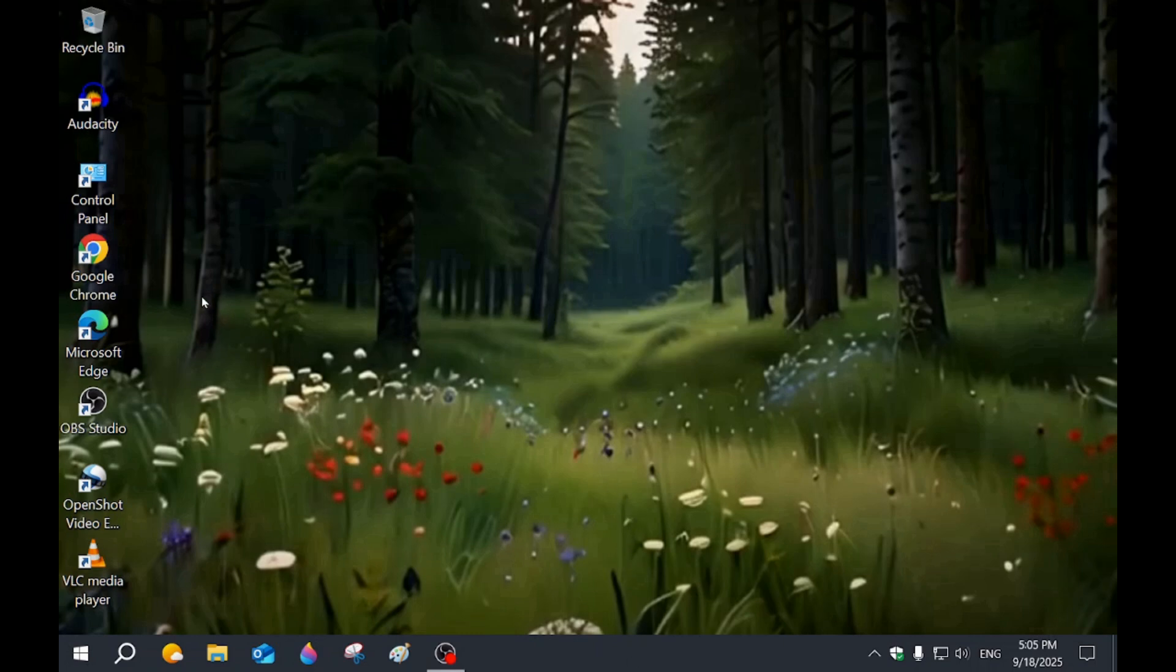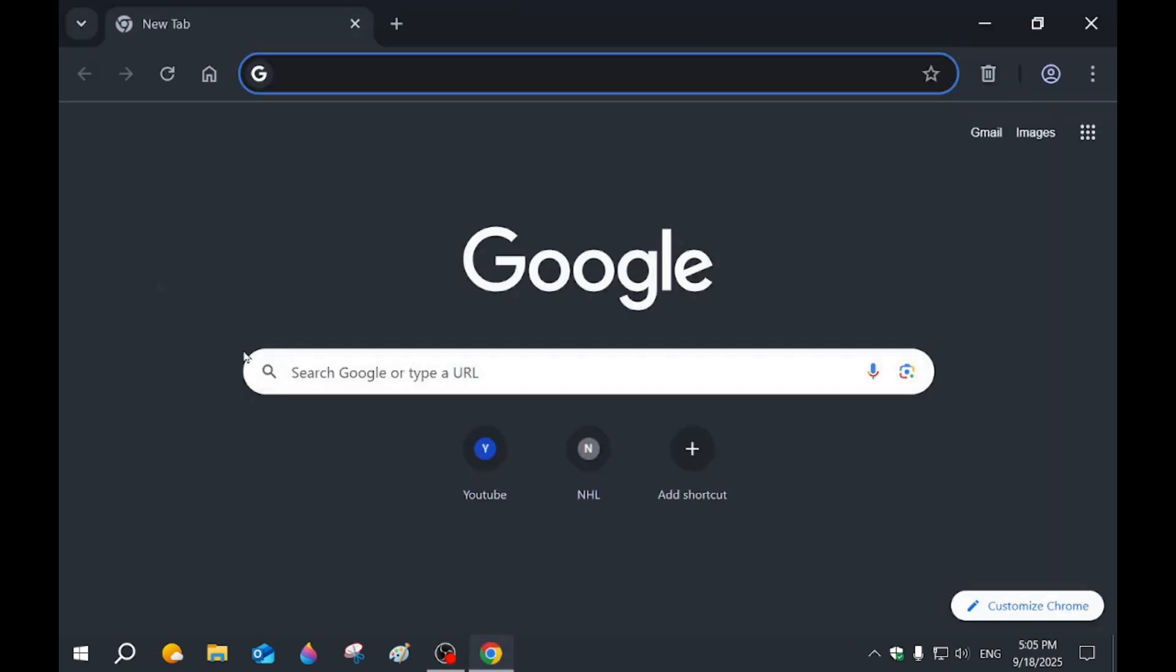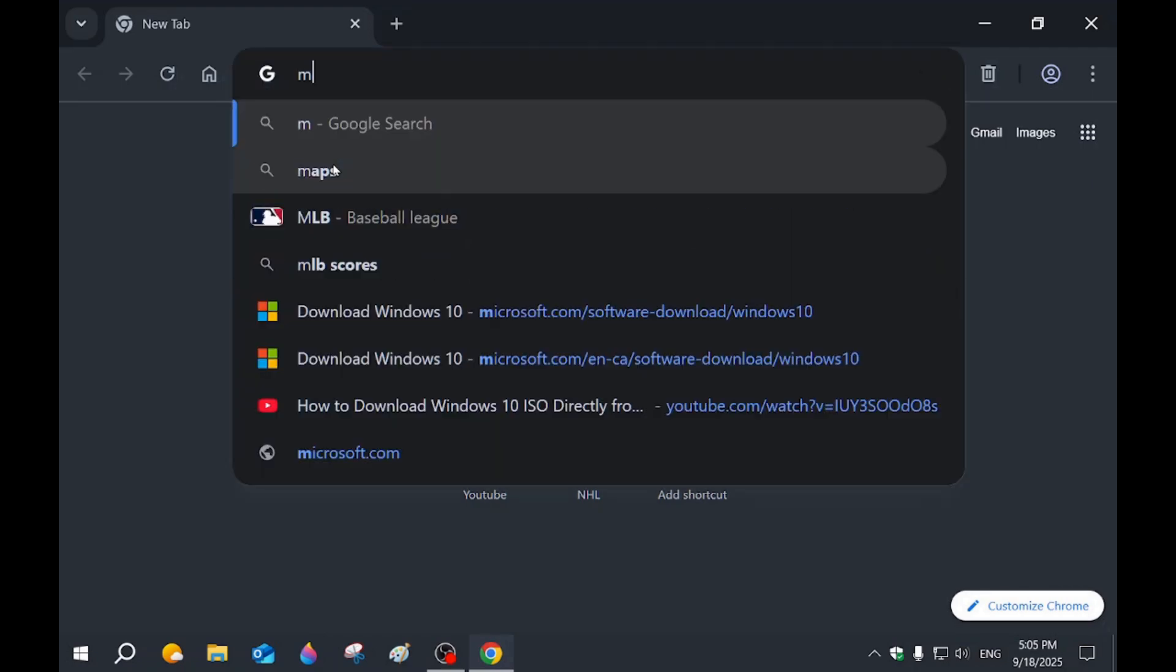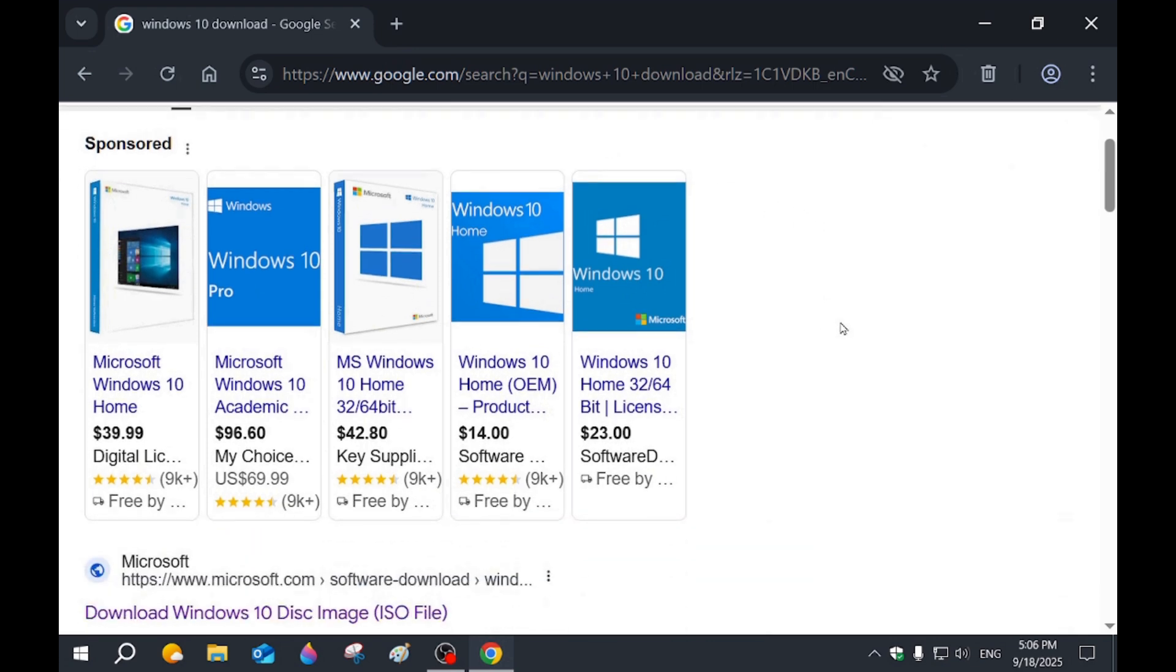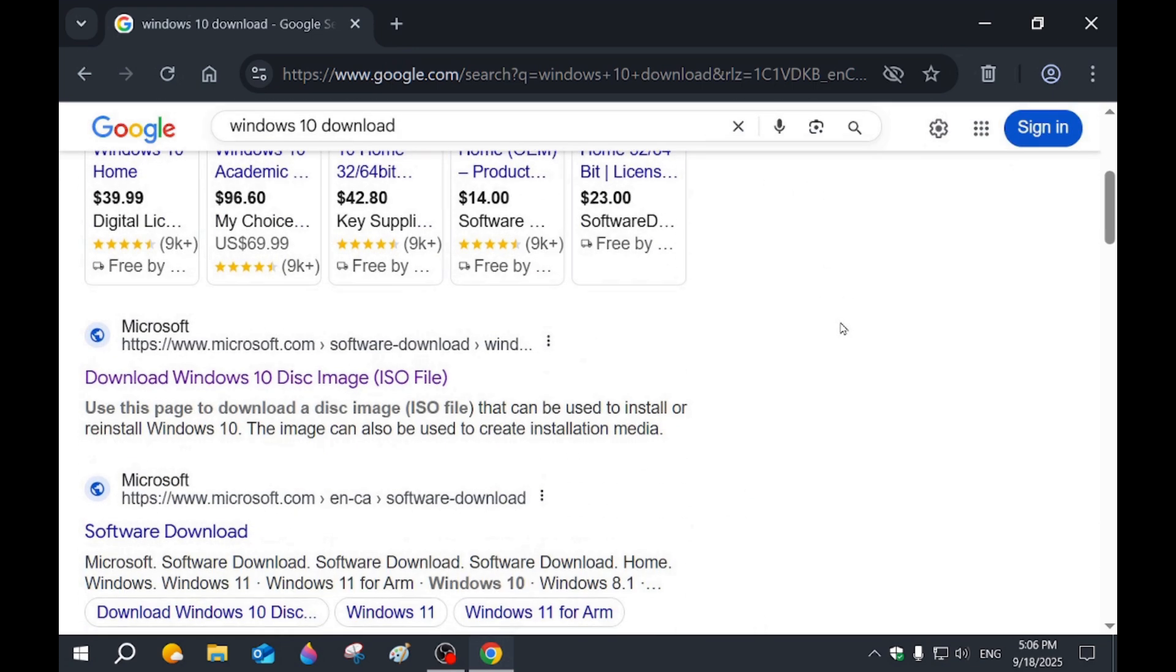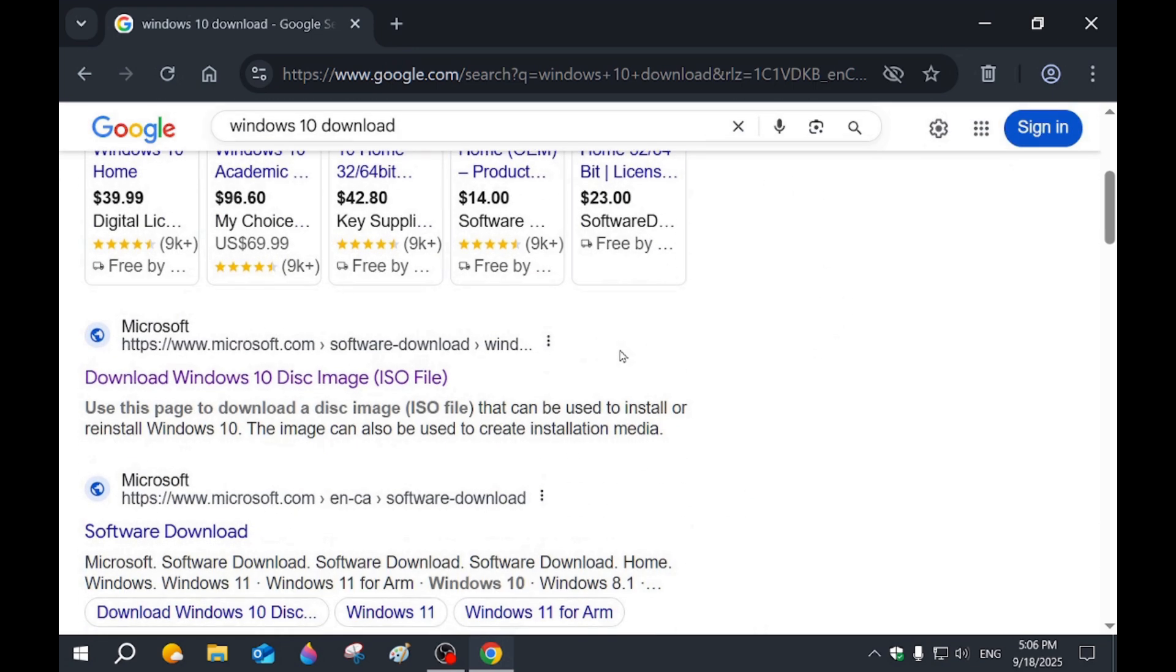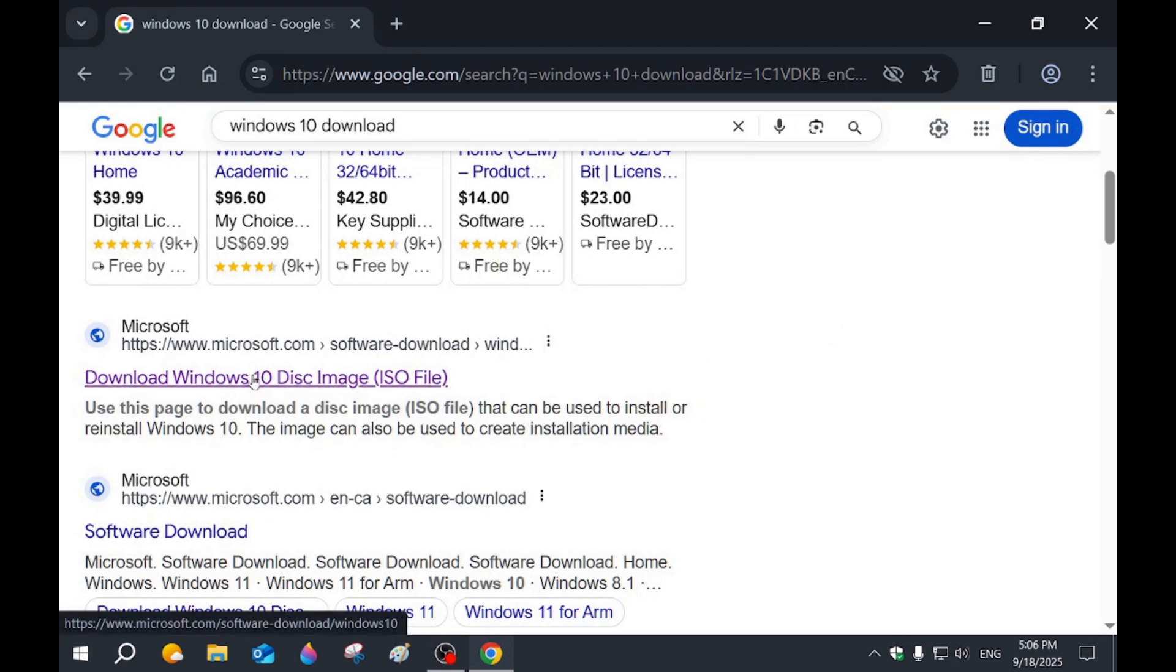We're going to open up a browser and we're going to go to Microsoft downloads. It should be the first one. Make sure it says Microsoft.com.